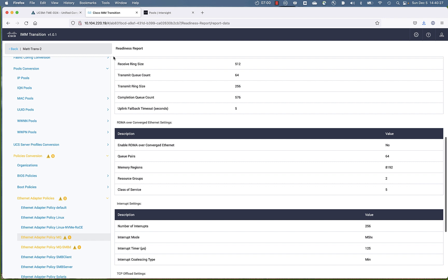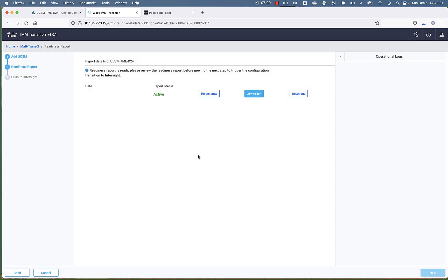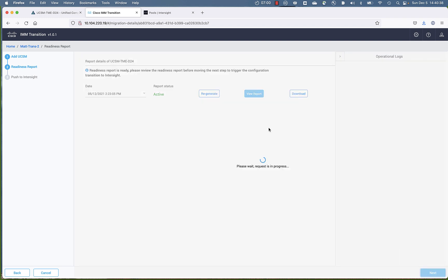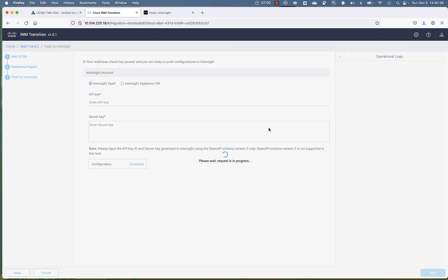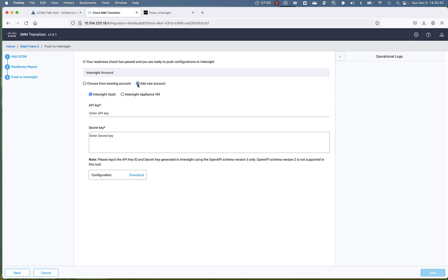So there's a setting called pooled in an adapter policy, Ethernet adapter policy, as an example. And that doesn't convert to Intersight Managed Mode. So certainly not a showstopper. Okay, so now we're going to click next because we're going to move on from the reporting part to the actual transition of the policy up to Intersight Managed Mode.